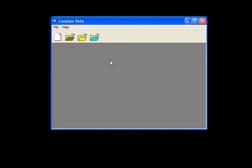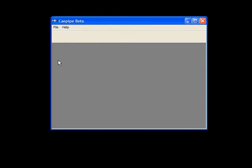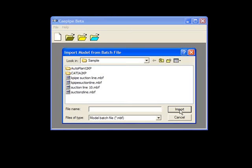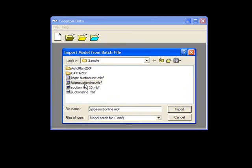Next, we open KPipe. From the File menu, we click on Import, and we select our file name, KPipeSuctionLine. You see that it's now in an MBF or KPipe format, and we click Import.